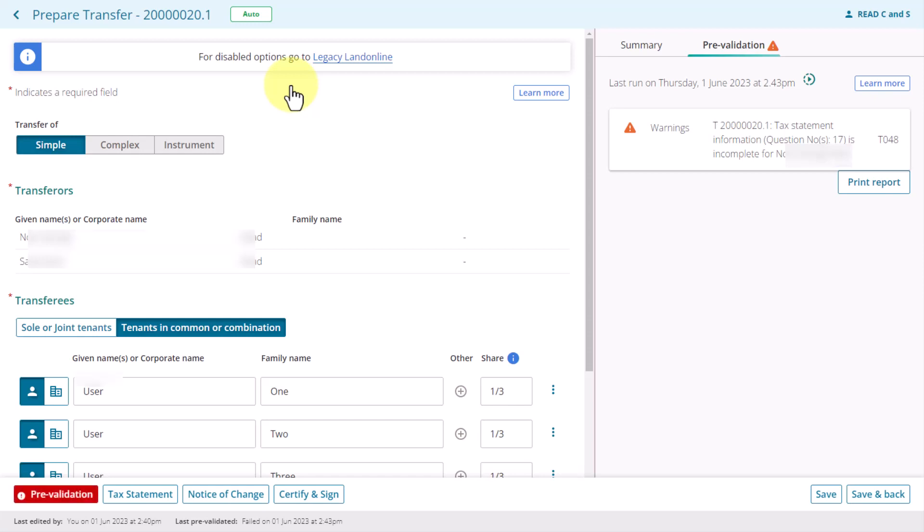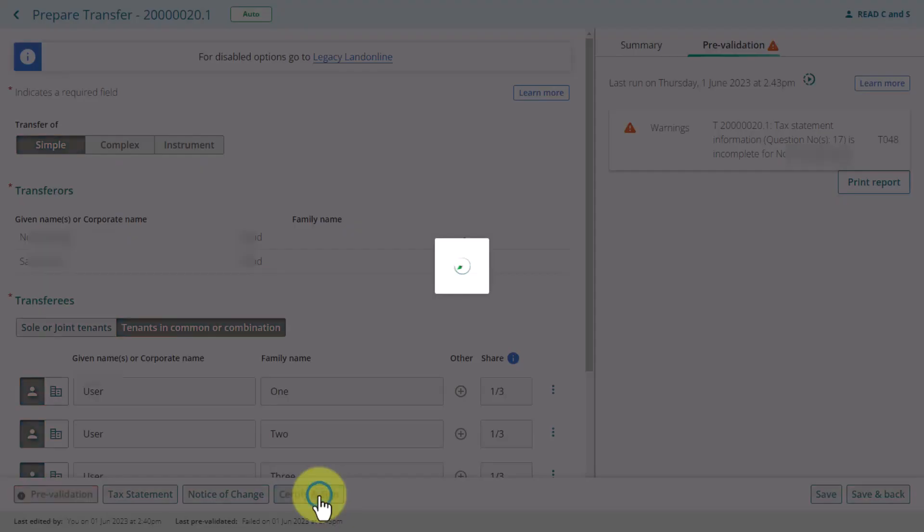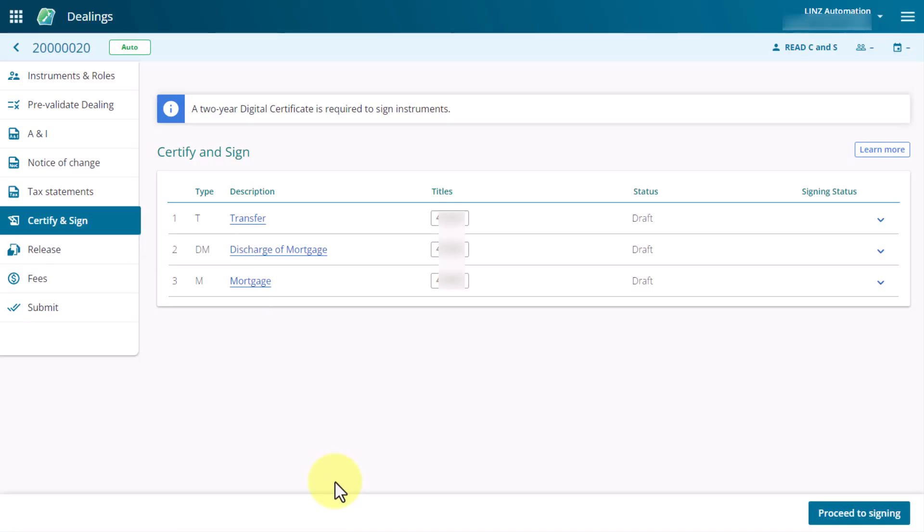Here you can see the Prevalidation results which will include the detail of any failures. You'll need to make any necessary changes to your dealing before you can continue the certify and sign process. From this page you can also navigate back to the certify and sign page by selecting the certify and sign button.